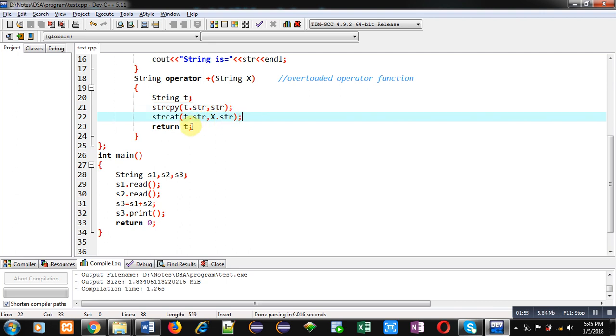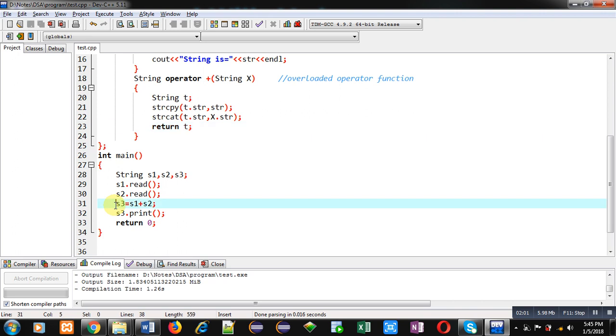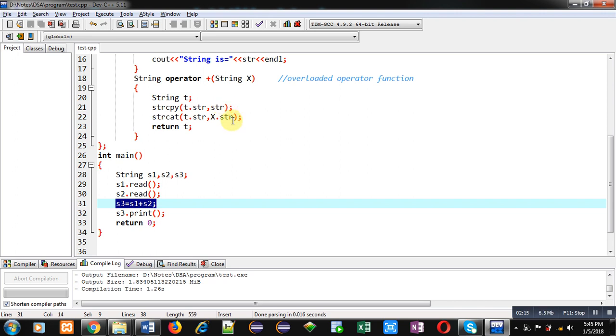Here in main function you can see this function call. Here plus is overloaded. Implicit argument is s1 and s2 is explicit argument. So this str is representing s1 value and x.str is representing s2 value. Both are available inside t, then t will be returned. The values will be stored inside s3 object.